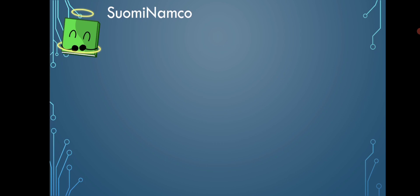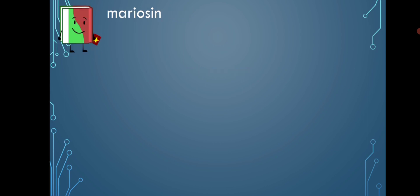Suomi Namco said, 'TWOW, me like.' Who doesn't like a good TWOW? Mariosun said, 'Who remembers Sugar Frenzy?' I remember watching Sugar Frenzy a while back and always seeing Chocolate at the bottom. He was my favorite competitor in the game and I wanted him to win, but we all know how that went.